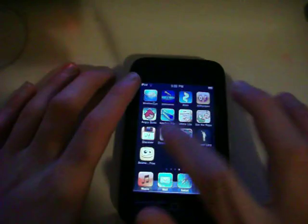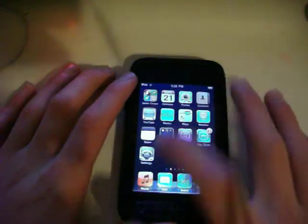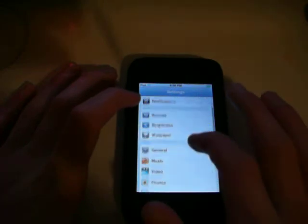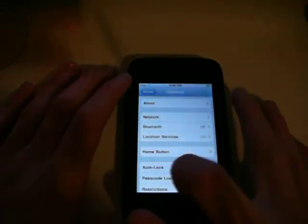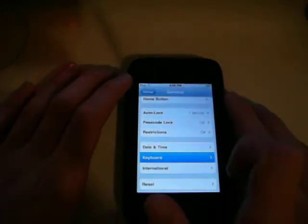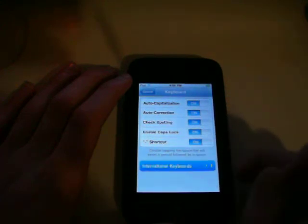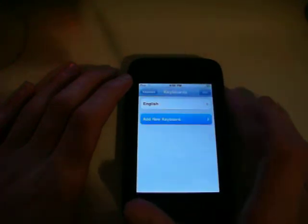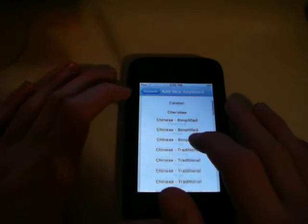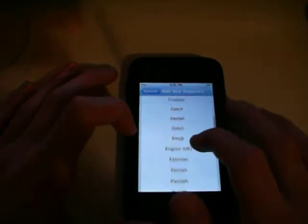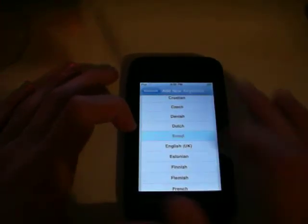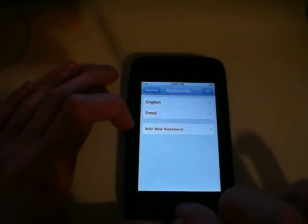Now just to be sure that this is working, we'll go enable emoji. So now we'll go down to Settings, General, Keyboard, and go to International Keyboards. And we'll go Add New Keyboard. And there should be one here under E that says Emoji. So we'll just click on that and it'll add Emoji.